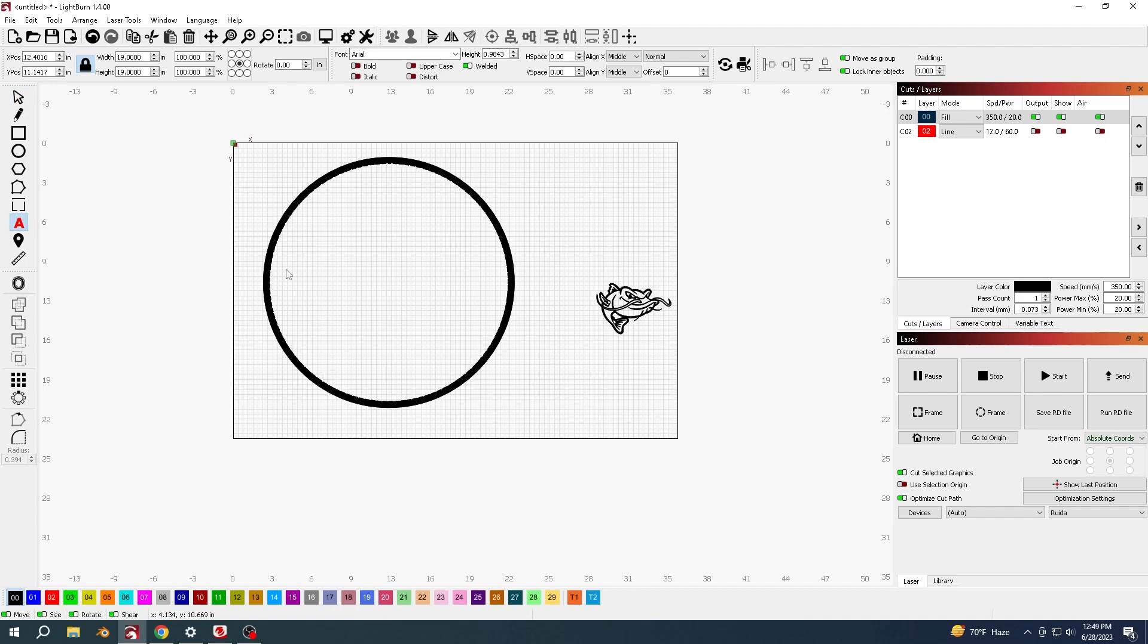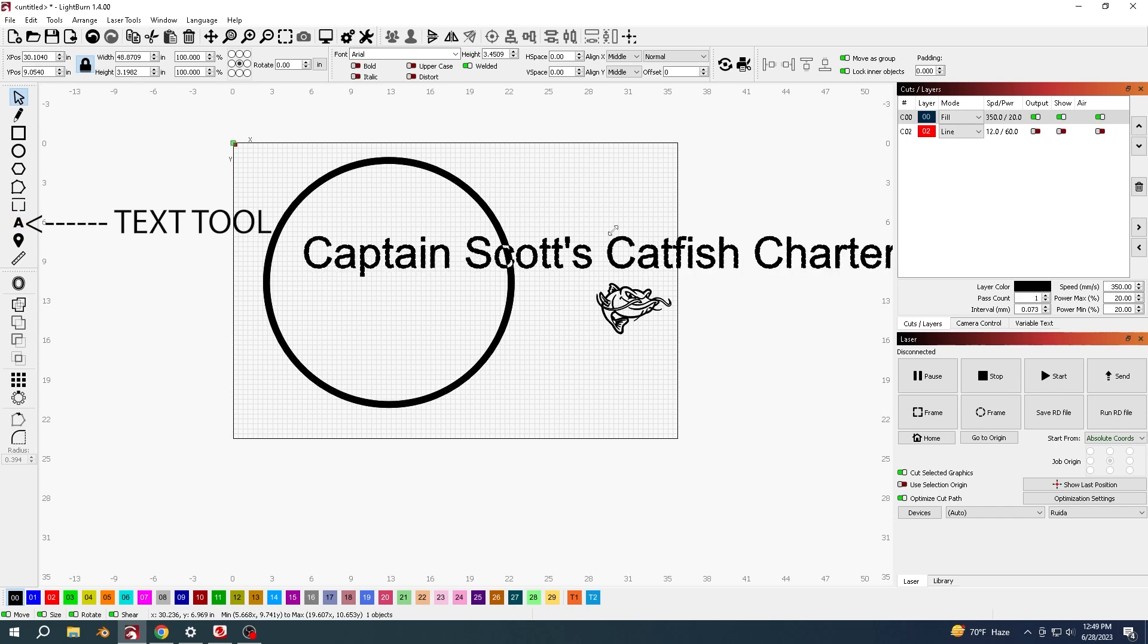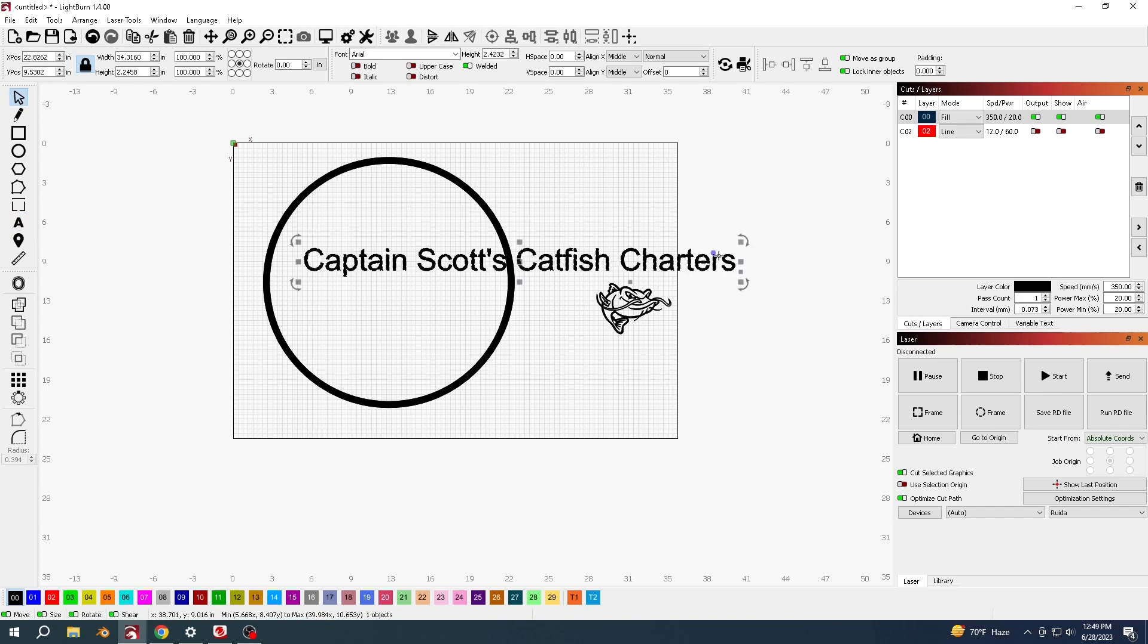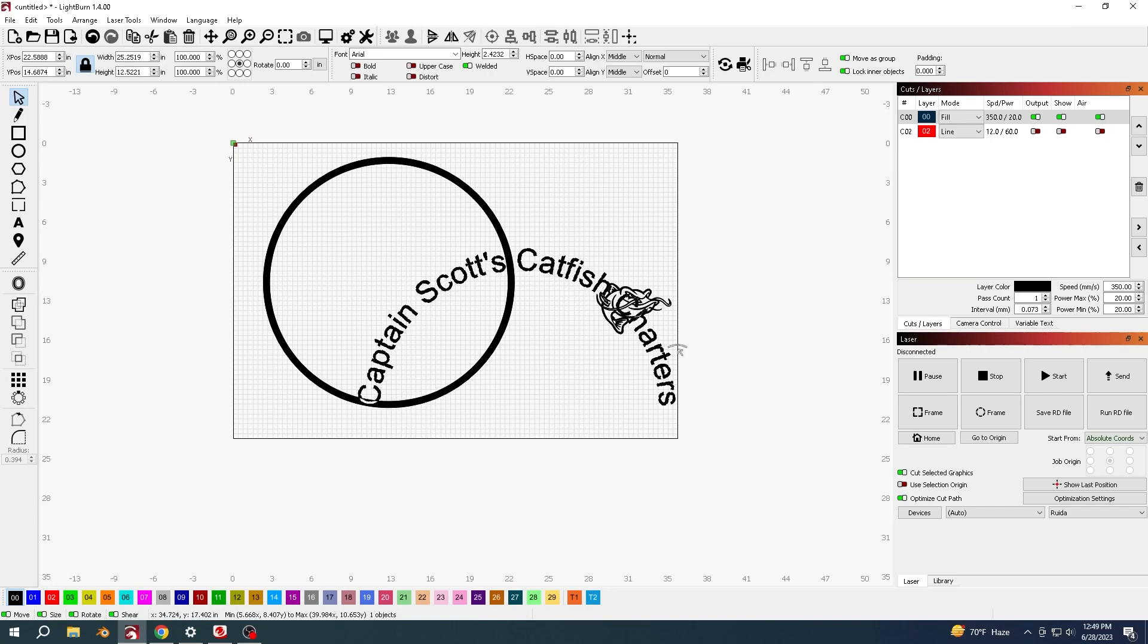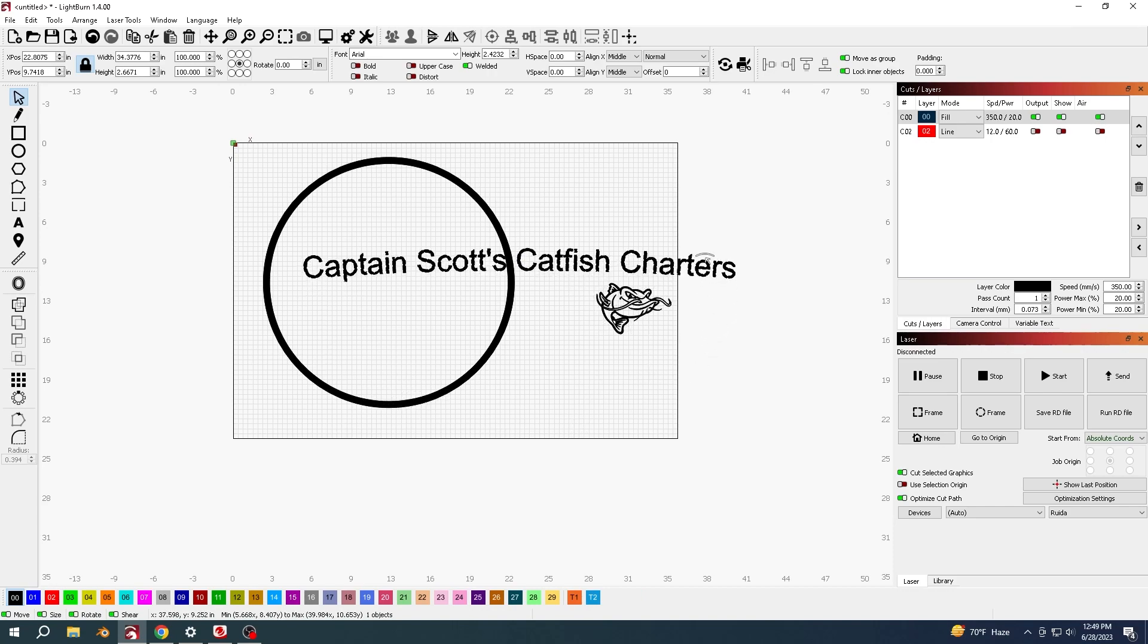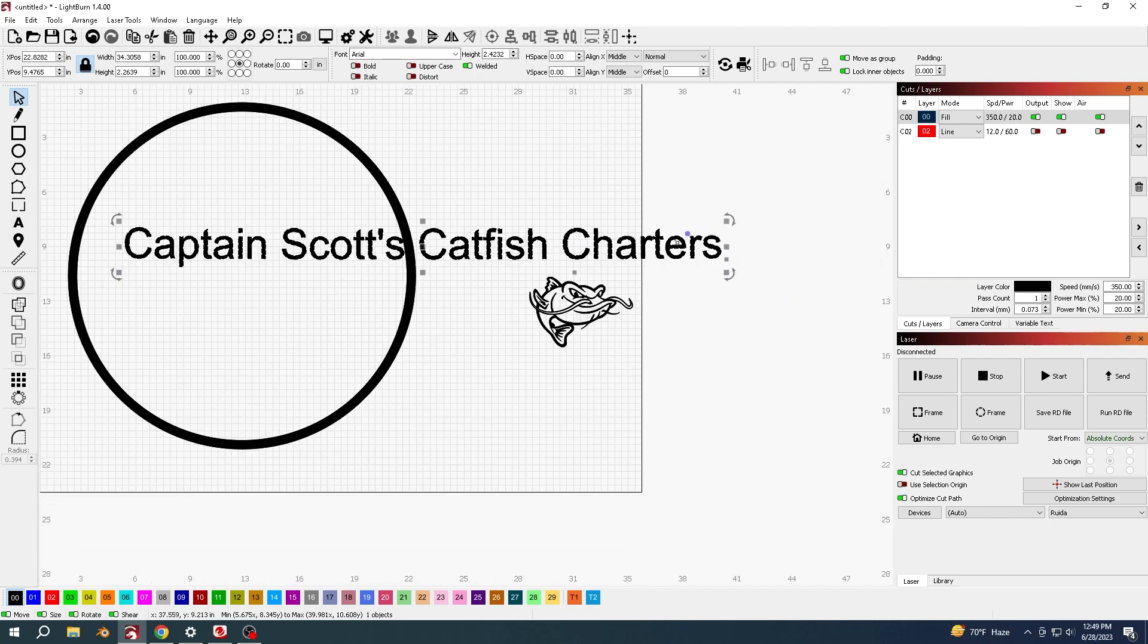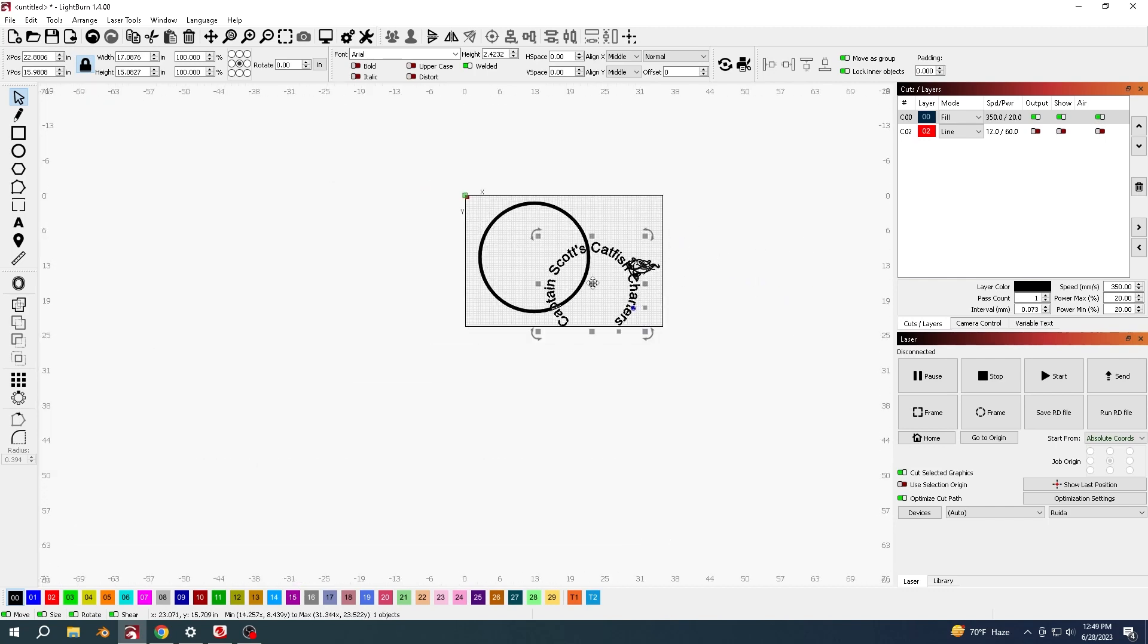The next thing is to get the rounded words like I did. You just want to, once you've got it written out, drag it till it's a fair size because you can still change it. And then by using the little blue dot up here it will allow you to bend it around.